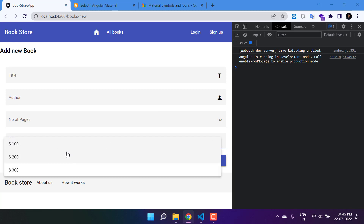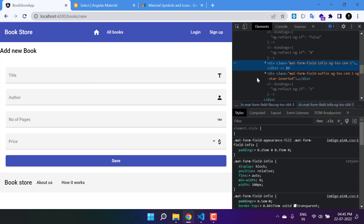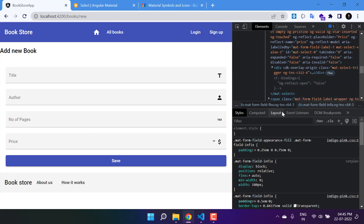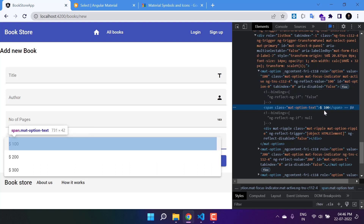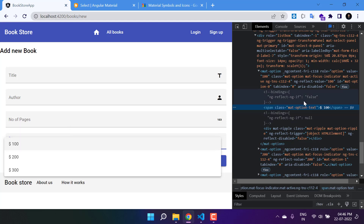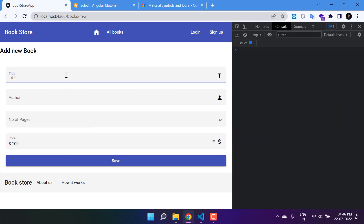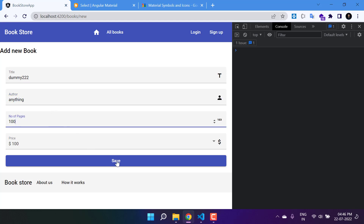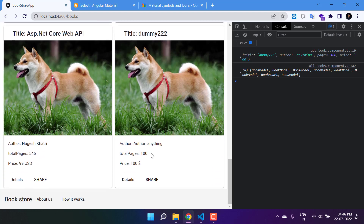Go back to the browser and you can see the select is visible. The display text comes from the label while the actual value is stored behind the scenes. If you right-click and inspect, you'll see the input box and the mat-option elements — ng-reflect-value shows 100. Let's test it by selecting '$100', filling in dummy author and page count of 100, and hitting save. Go to the all books section and you can verify the data is there.